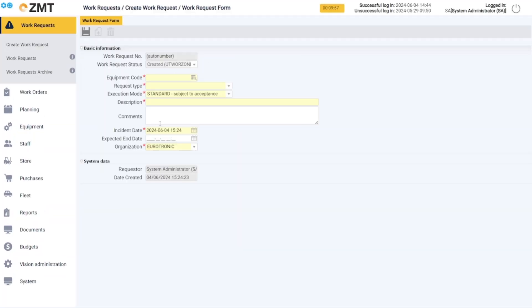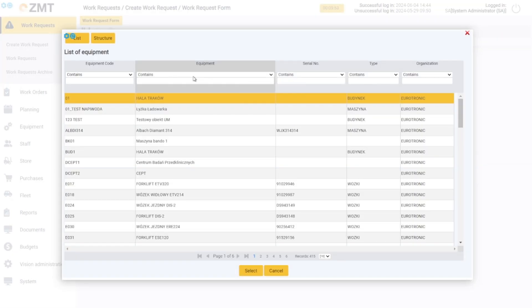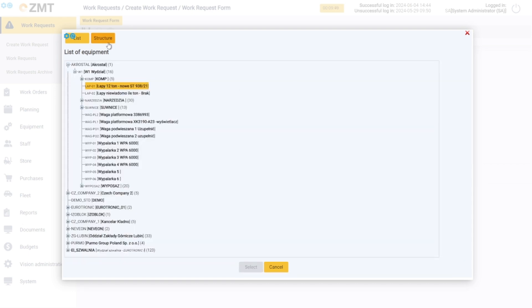Fill in the necessary information about the place where the event occurred. We can find the object by filtering the data in the table, or by selecting the appropriate item using the object structure view.